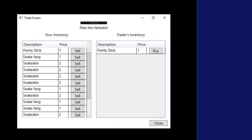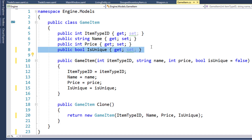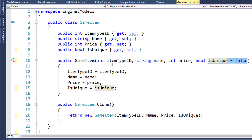We're going to start this change by modifying the GameItem class. We'll add a new property here on line 8 — it's a Boolean property called IsUnique. Then we'll change the constructor by adding a new parameter to accept the IsUnique value, but we're also going to put equals false here as a default. So if we instantiate a GameItem and only pass in the first three parameters, we're going to use false for the IsUnique parameter value.